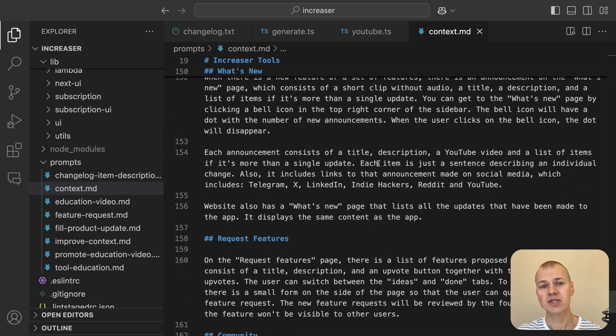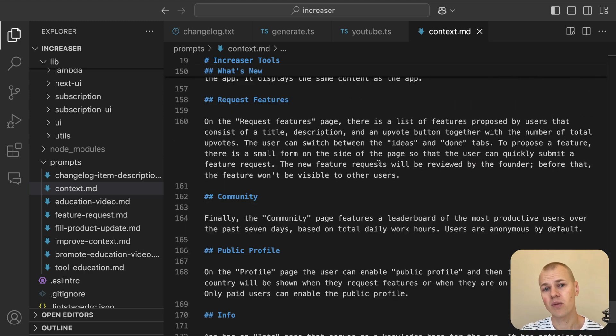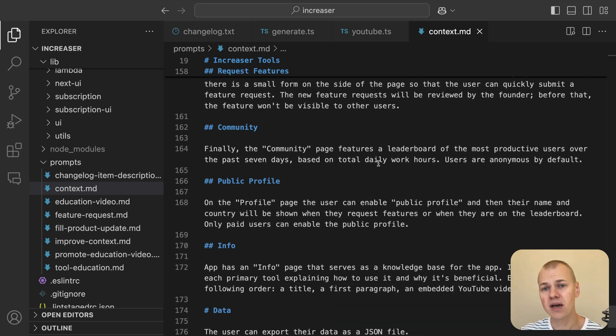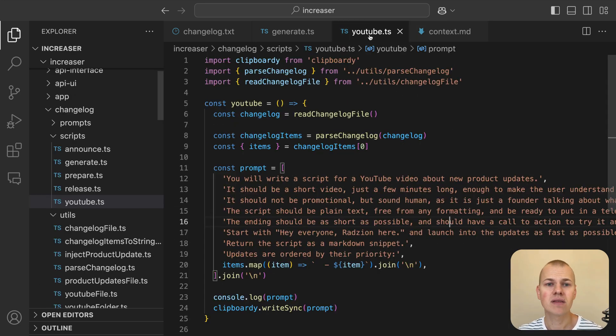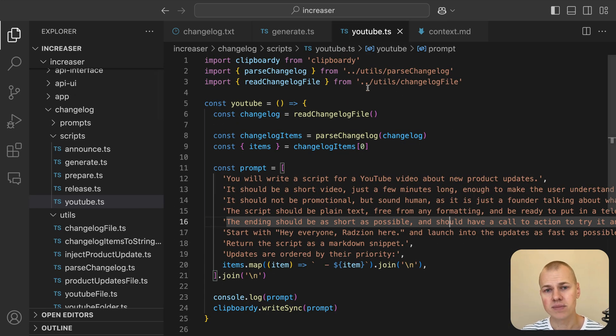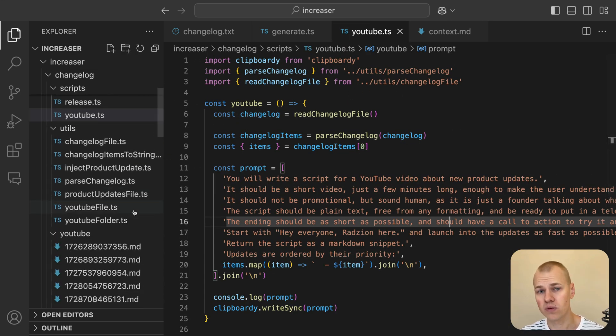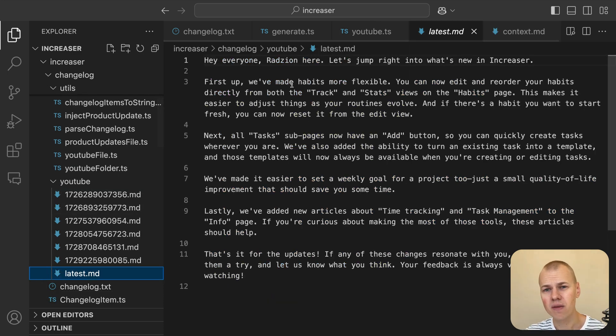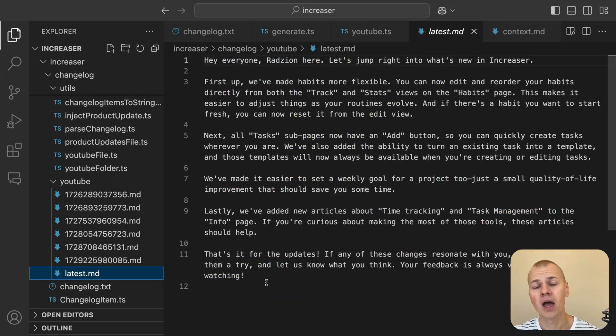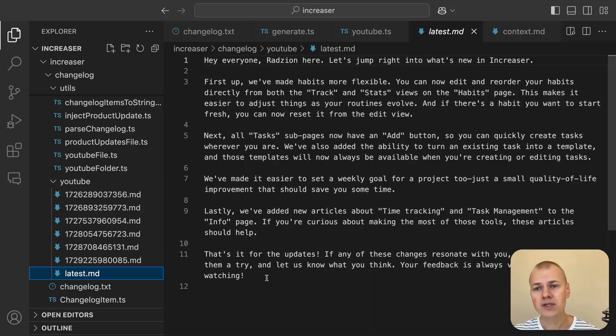Once we receive that script from ChatGPT and refine it, we save it in the latest.md file inside the YouTube folder. This file serves as the finalized script for the video. After that, we record the video and post it on YouTube.